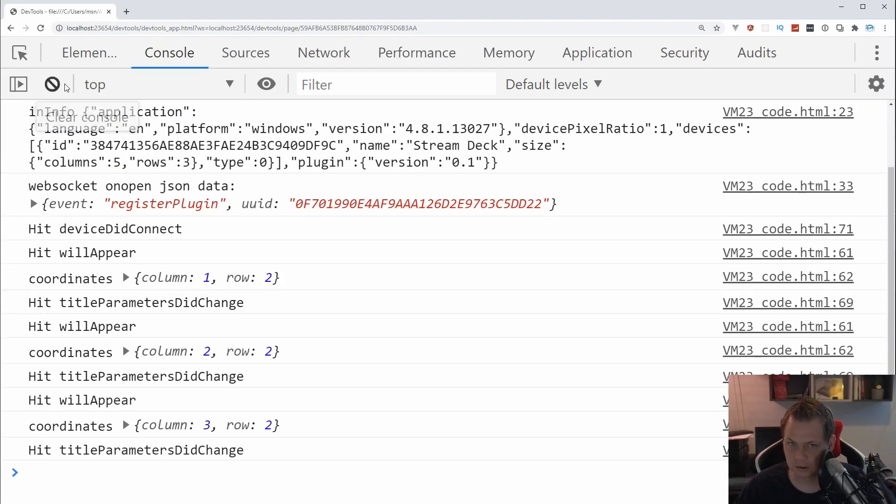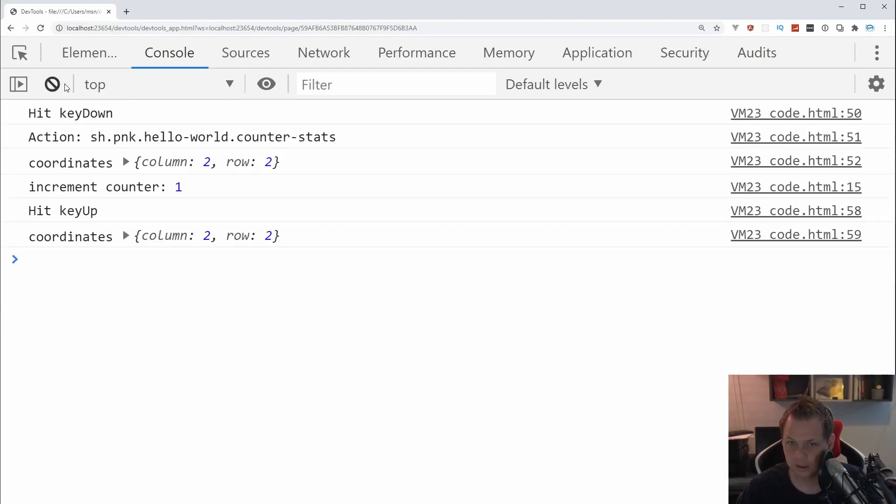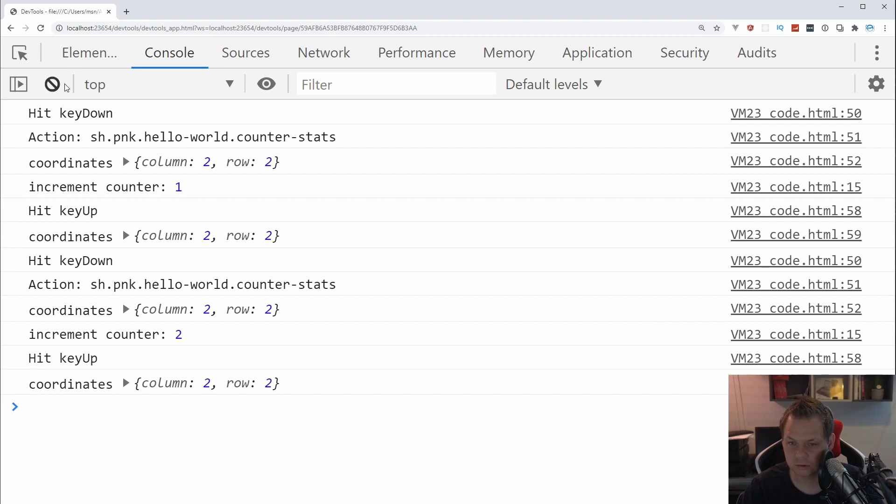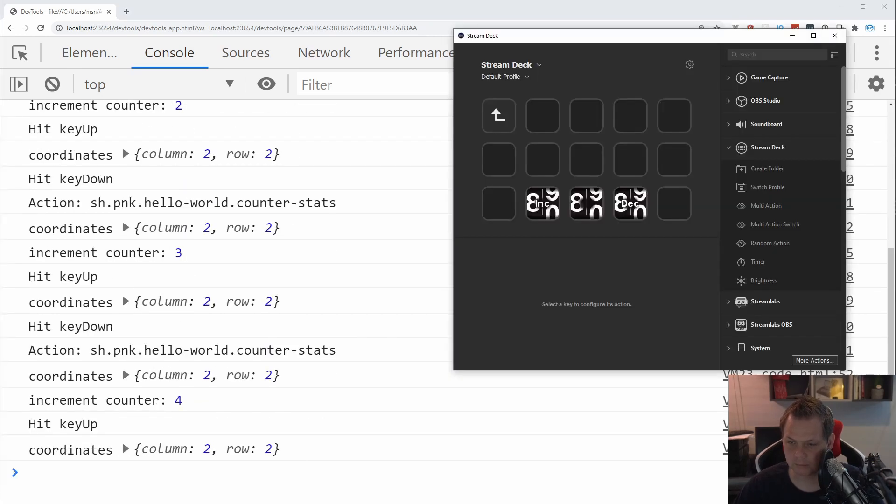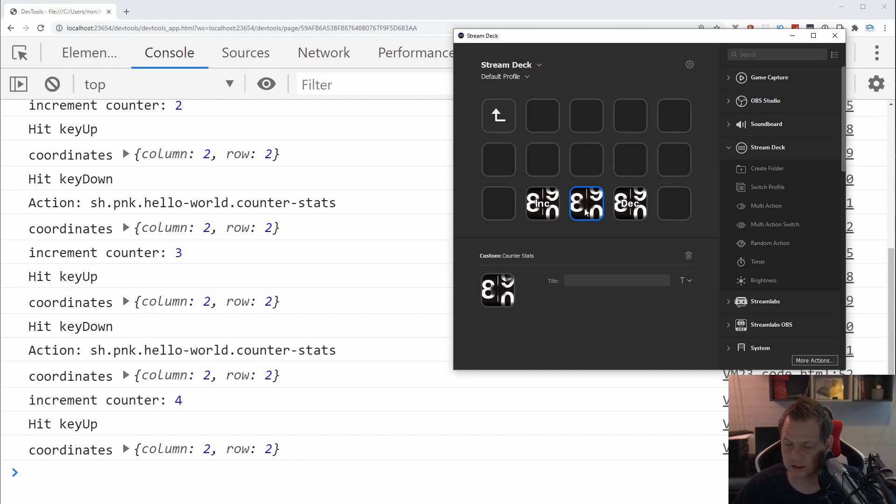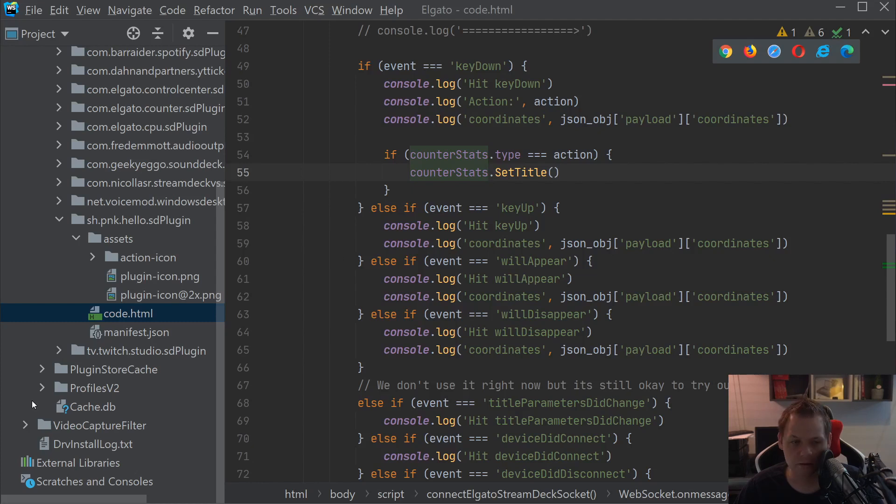So let's go back to the browser and reload it and test it. Now I can see counter 1, counter 2, counter 3, counter 4. But if I'm going back to my Stream Deck you can see the title doesn't change at all. That's what we're going to work with now.